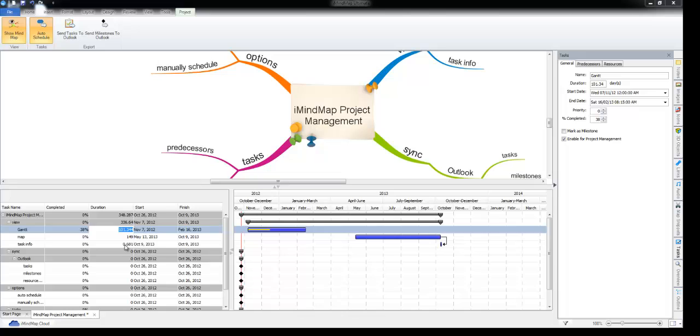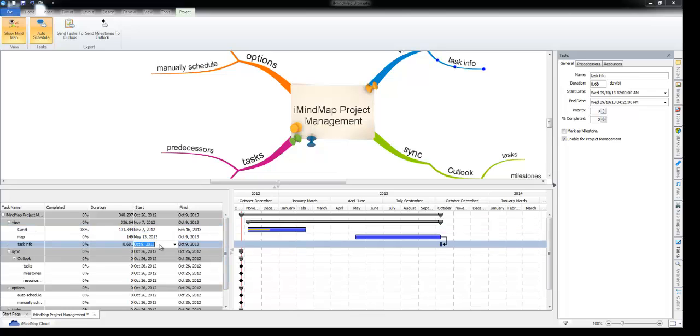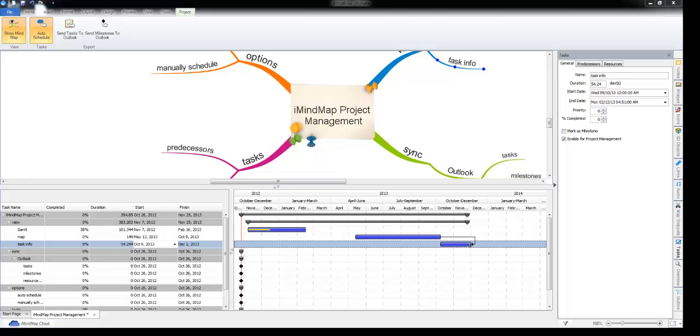As you can see I've set up some of these tasks already. These already have a predecessor assigned to them so I'll just give you a quick overview of how to set a predecessor.